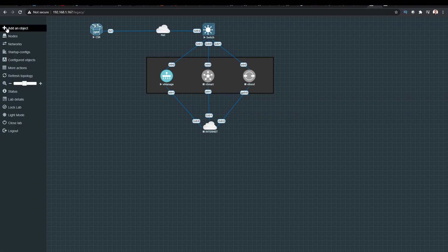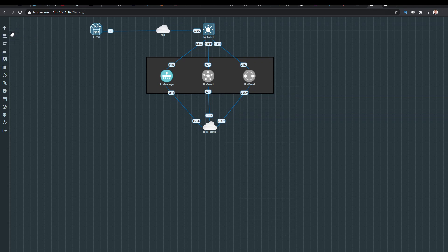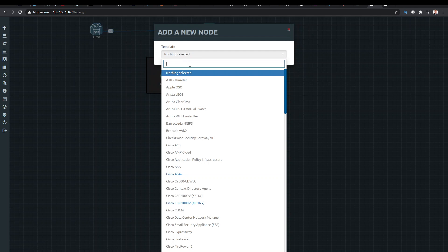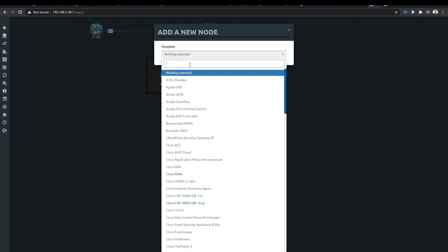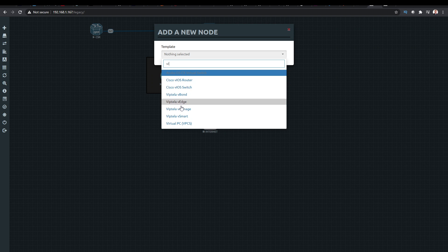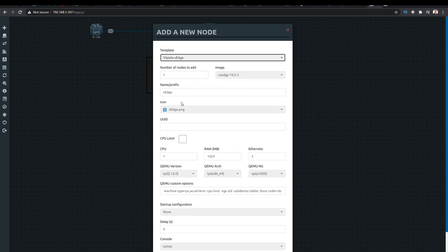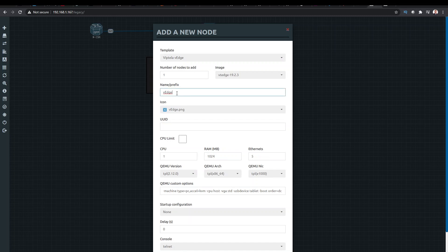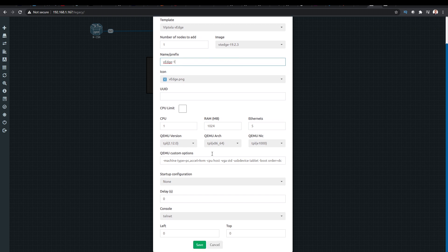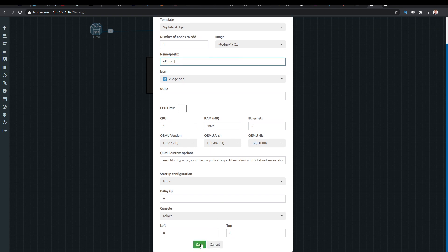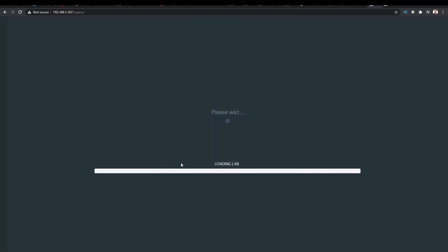And now if I add a new node, I should be able to look up a Viptela VEdge. So you can see now I've got a VEdge, and this has gone blue. And we're going to call this VEdge-1. Save that.